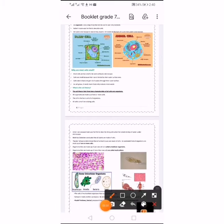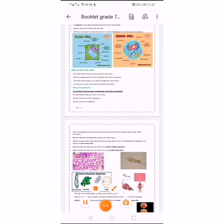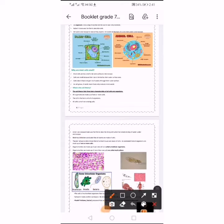Anton van Leeuwenhoek was the first to describe living cells when he looked at a drop of water under a microscope. The second scientist concluded that all plants are made up of cells — that is Matthias Schleiden, who concluded that all plants are made up of cells.